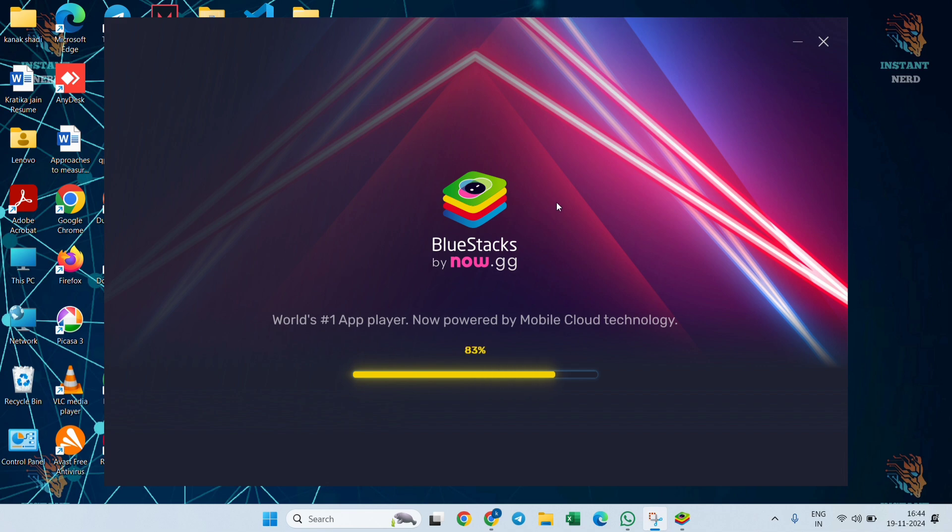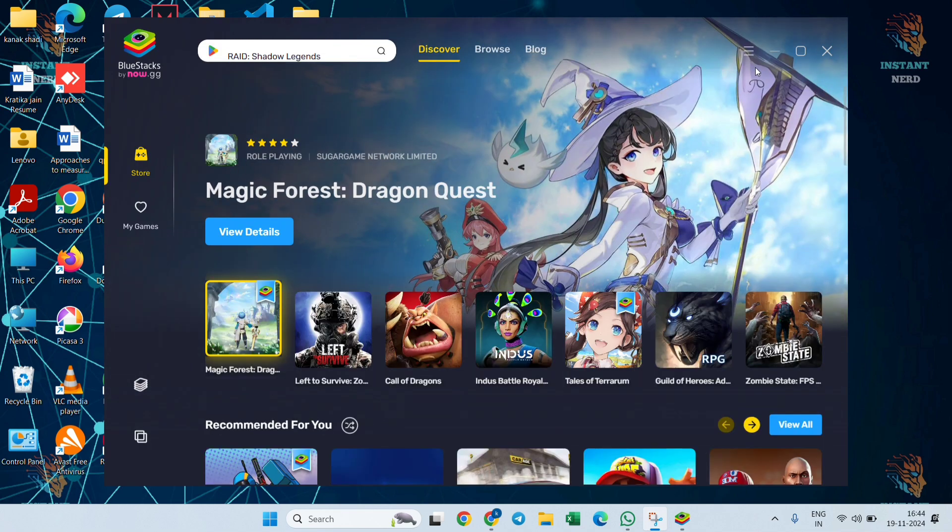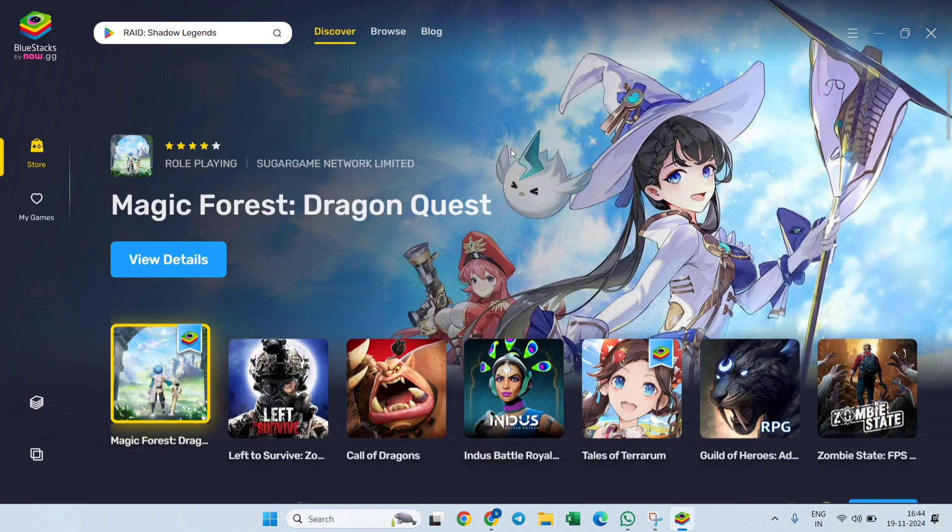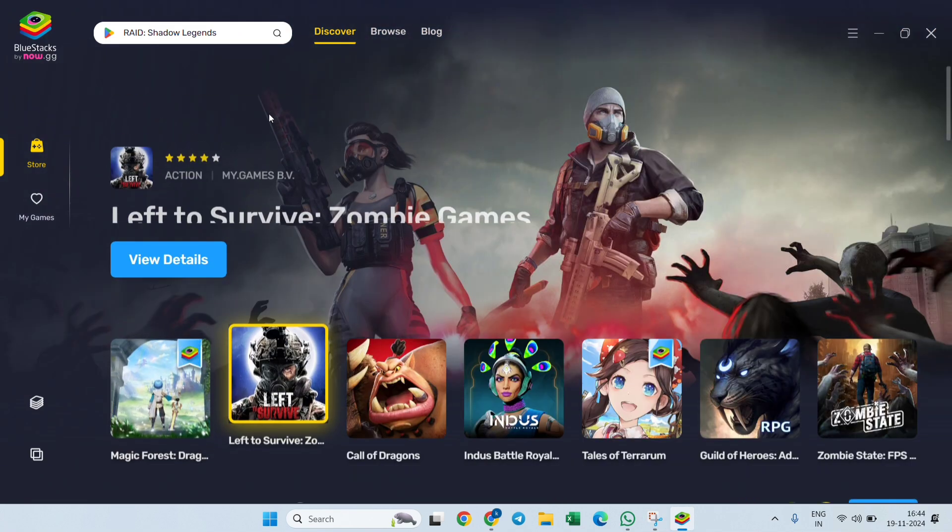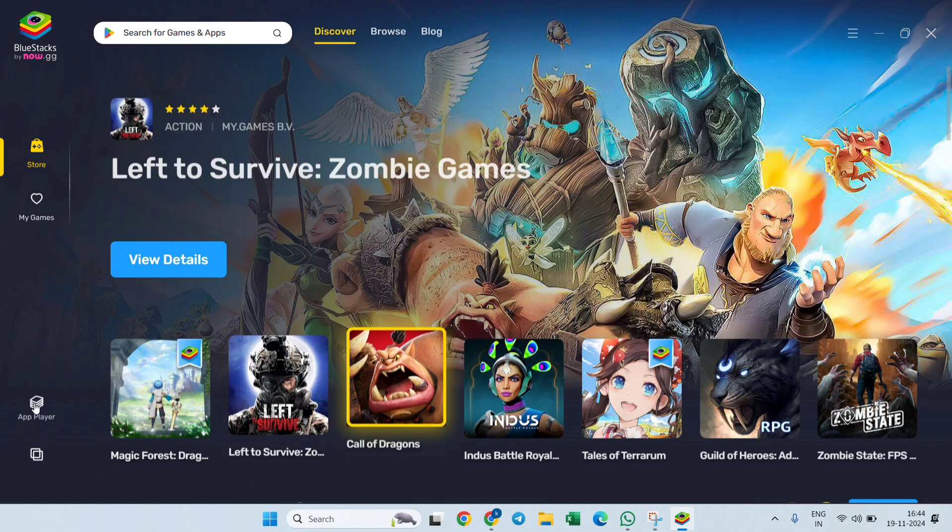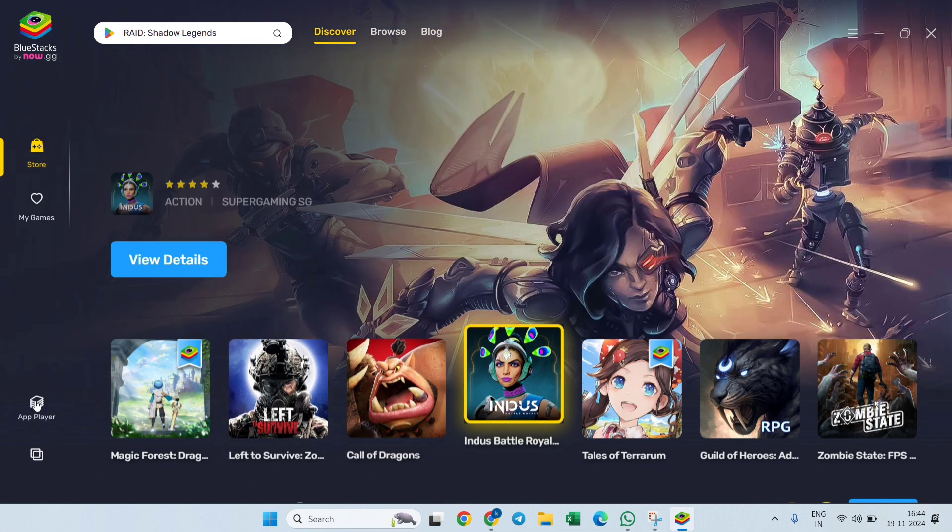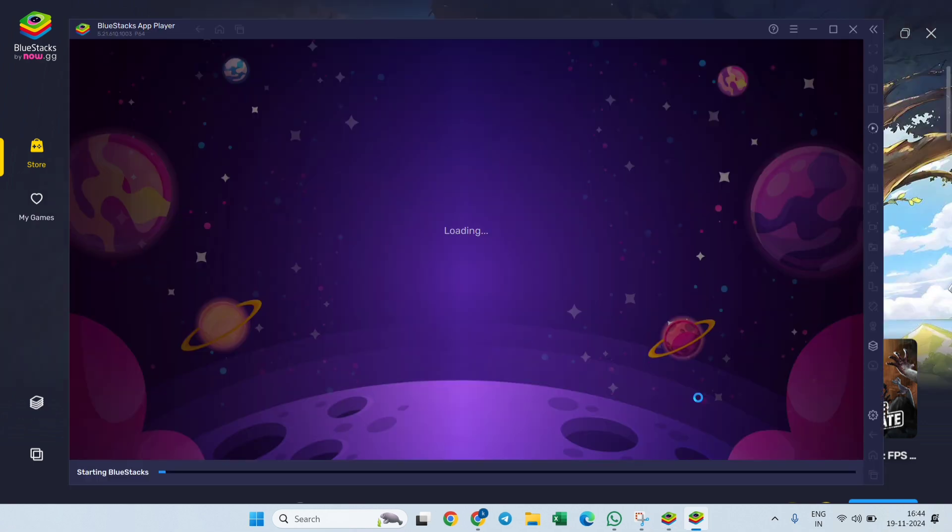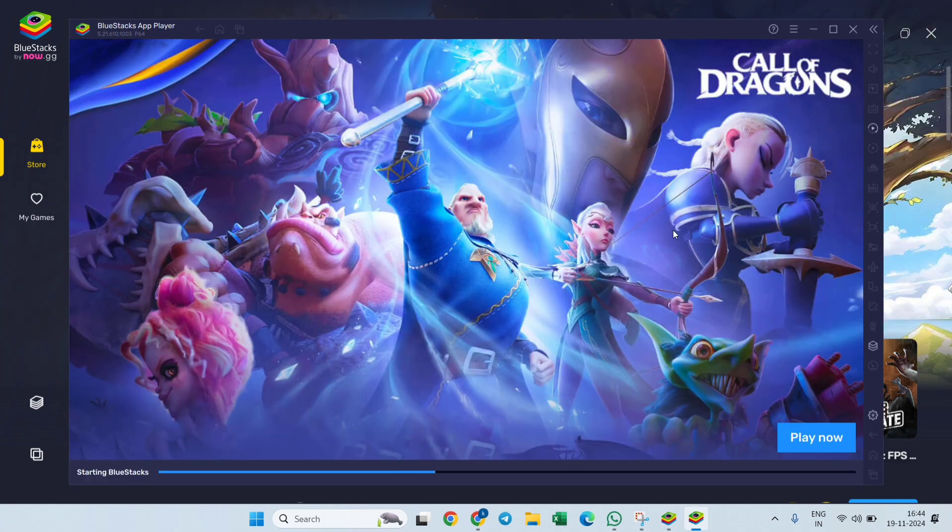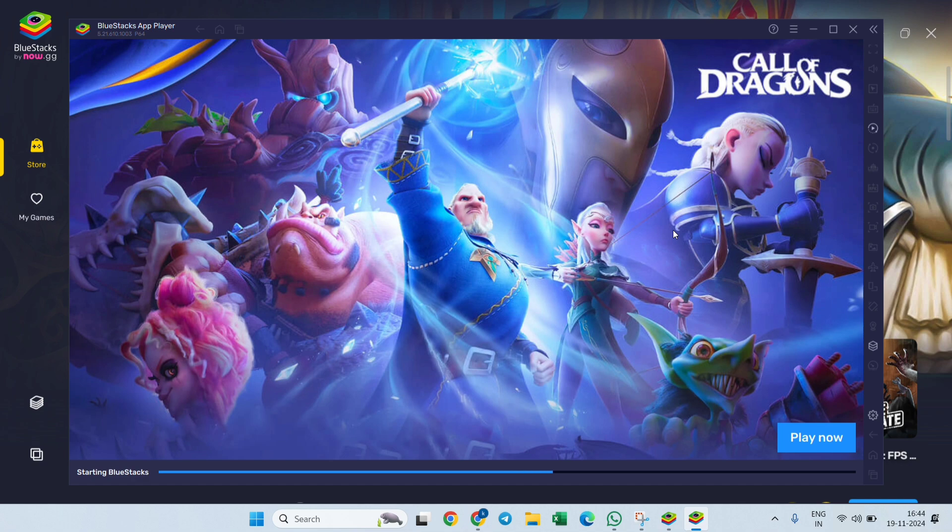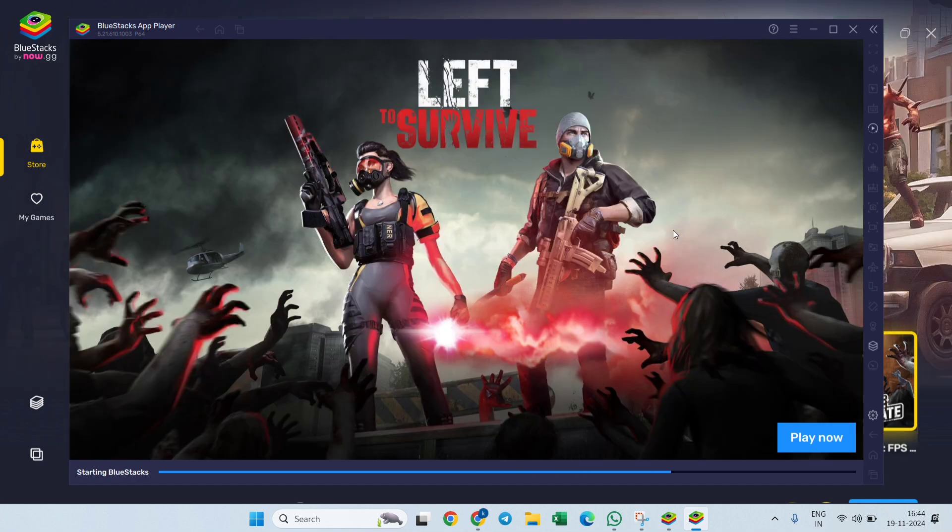At the left side, you will see an option, the last second option, that is App Player. You need to click on this App Player. Basically, you need to click on that and another window will appear over here which will start loading again. Wait until the loading has been finished.